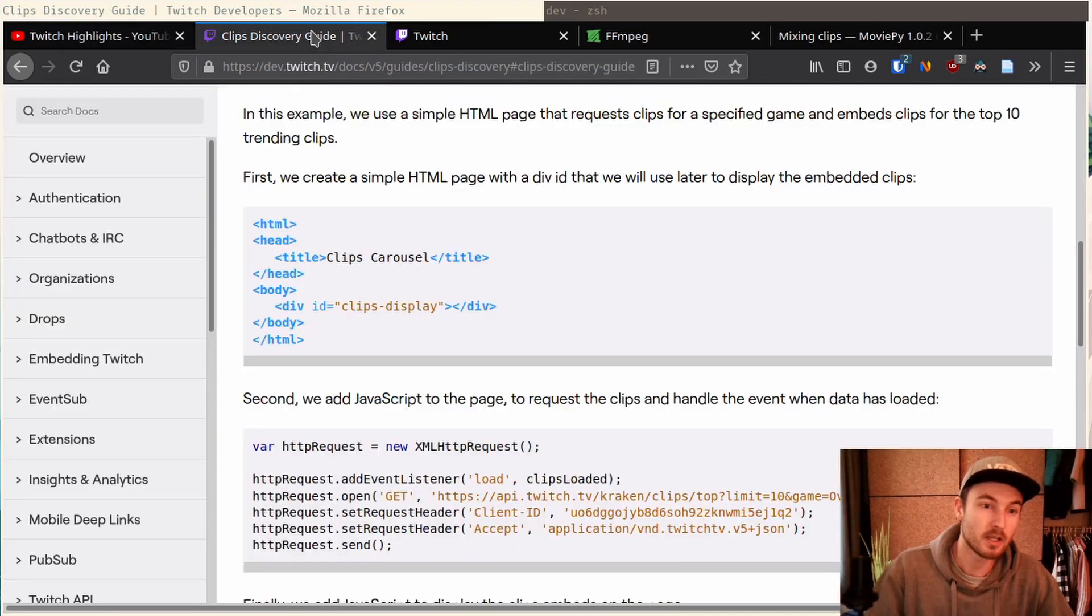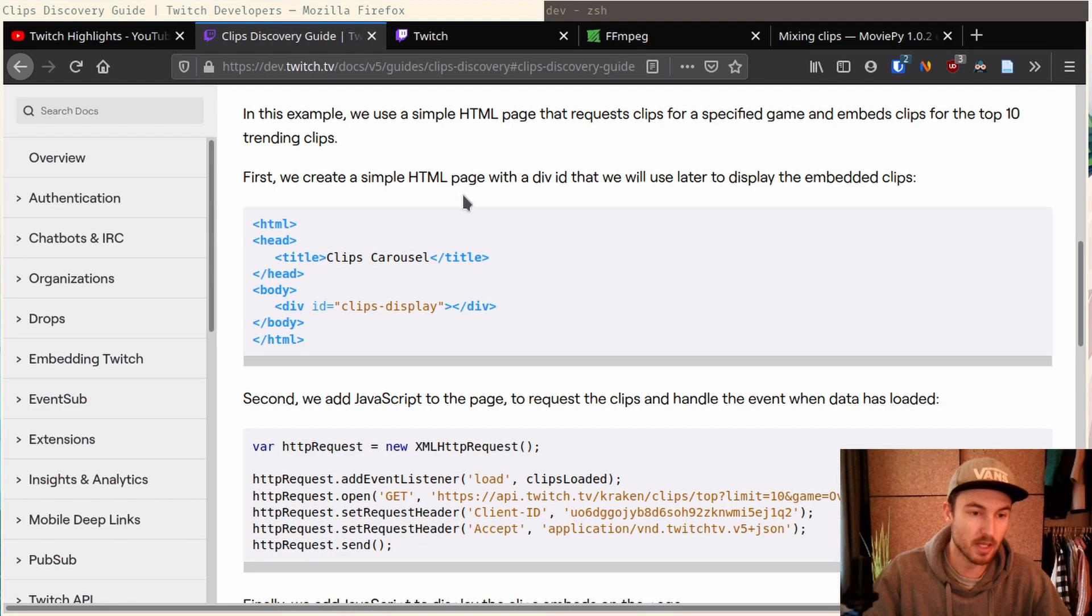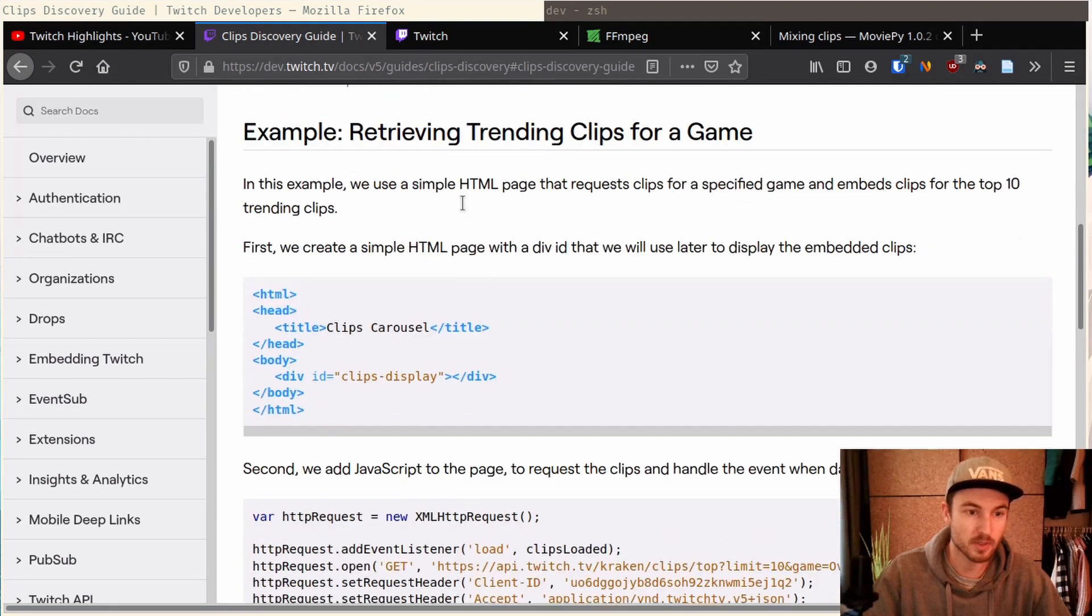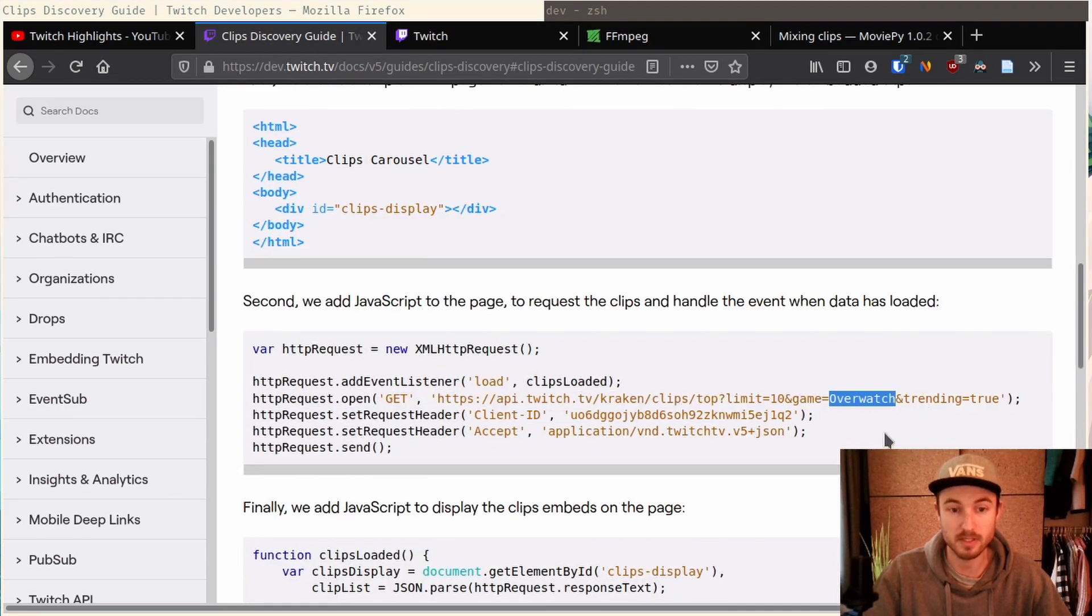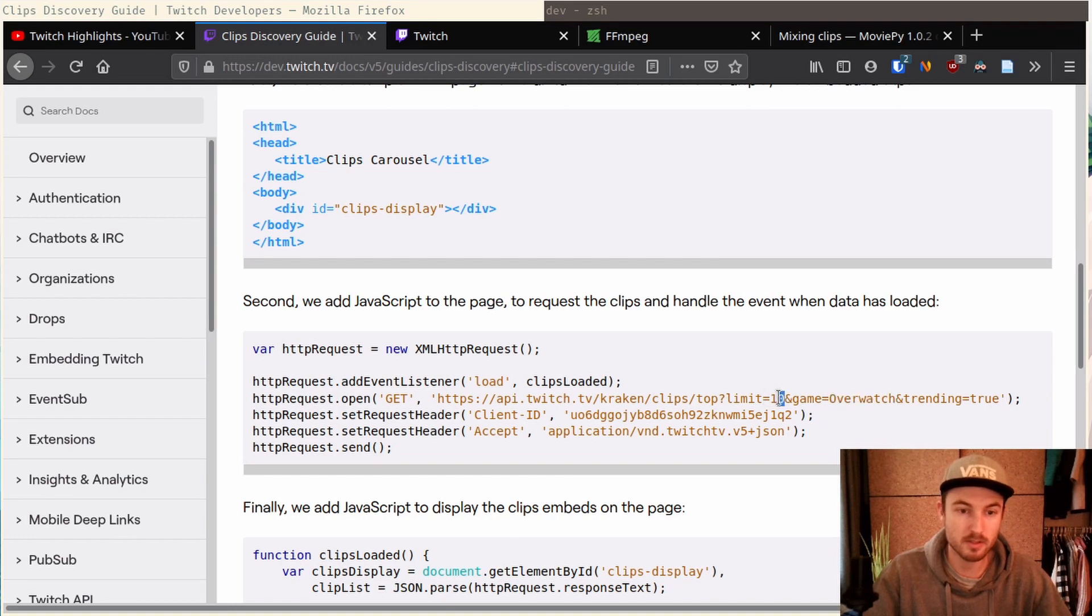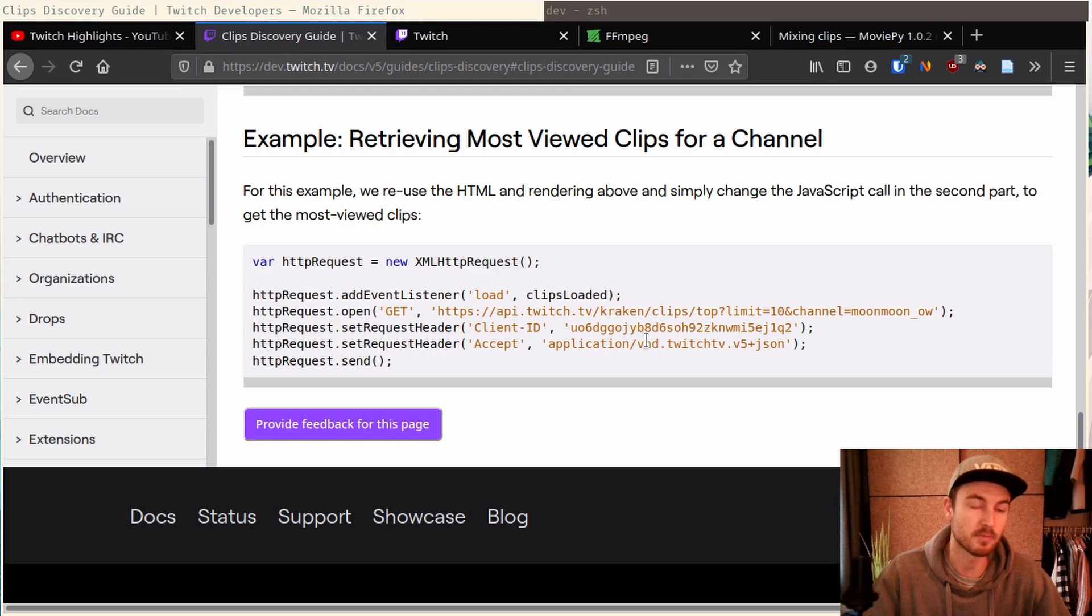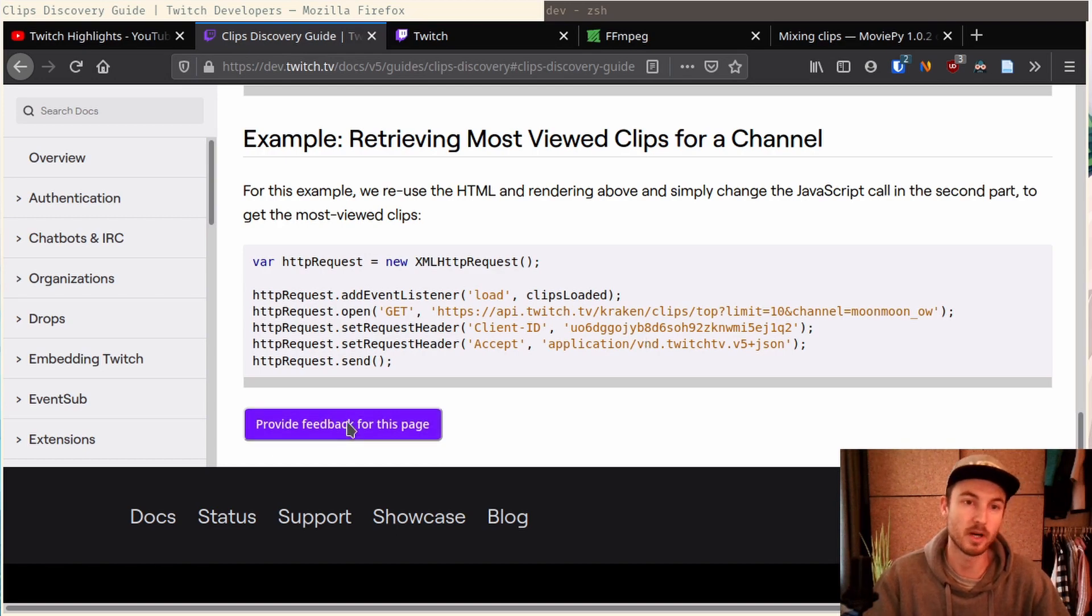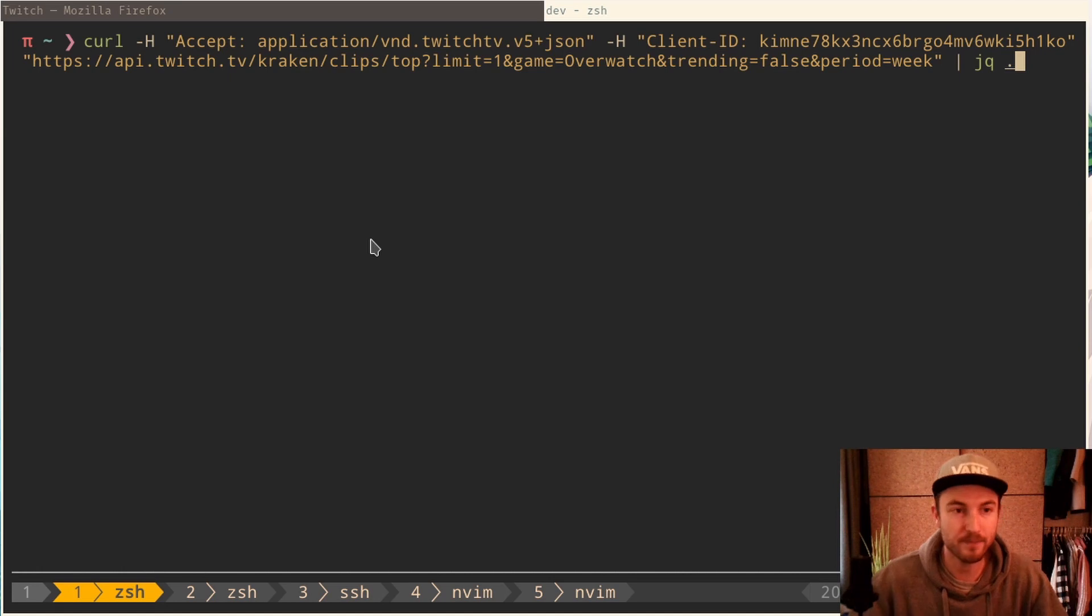Actually, Twitch got a pretty nice API. So right here on the API docs we can see the get request and here you can specify the game, the limit. So for example, I want to have the top 10 videos and you can also sort them by trending clips or by most viewed clips. Just going to show that real quick.